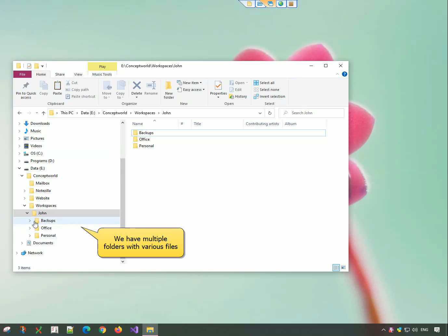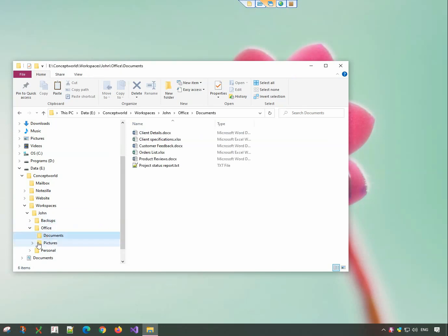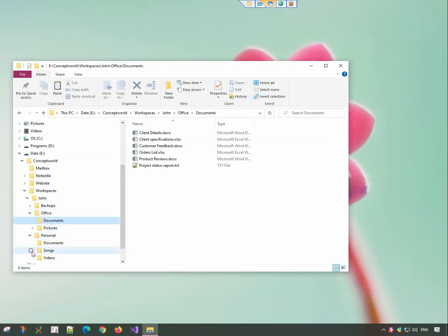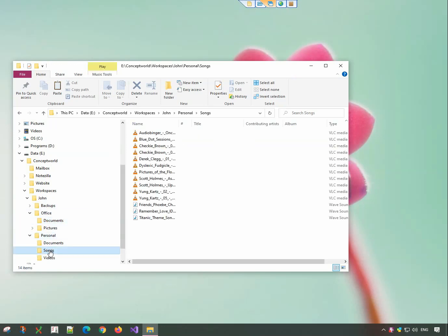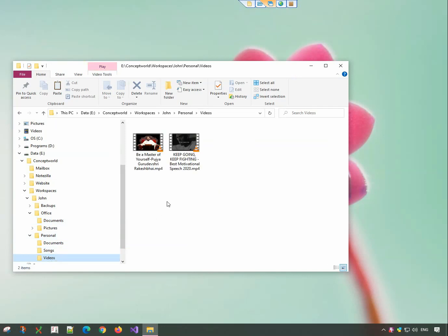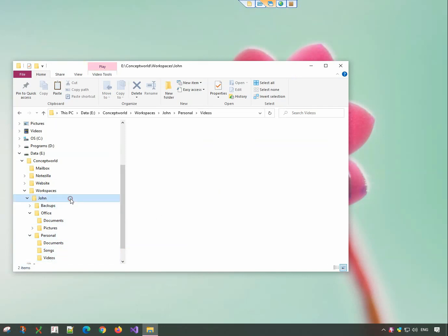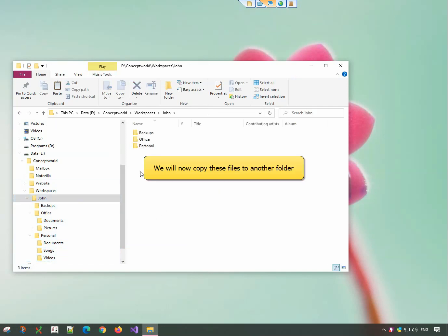We have many folders here with certain files in them. Let us copy files from these folders to another folder.